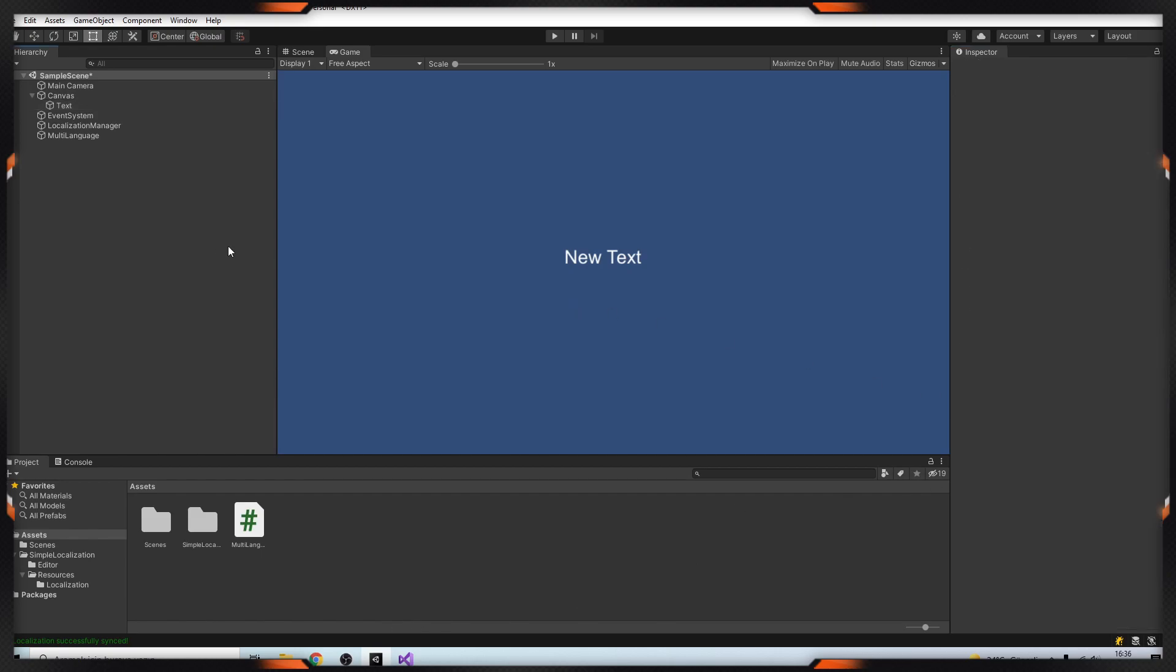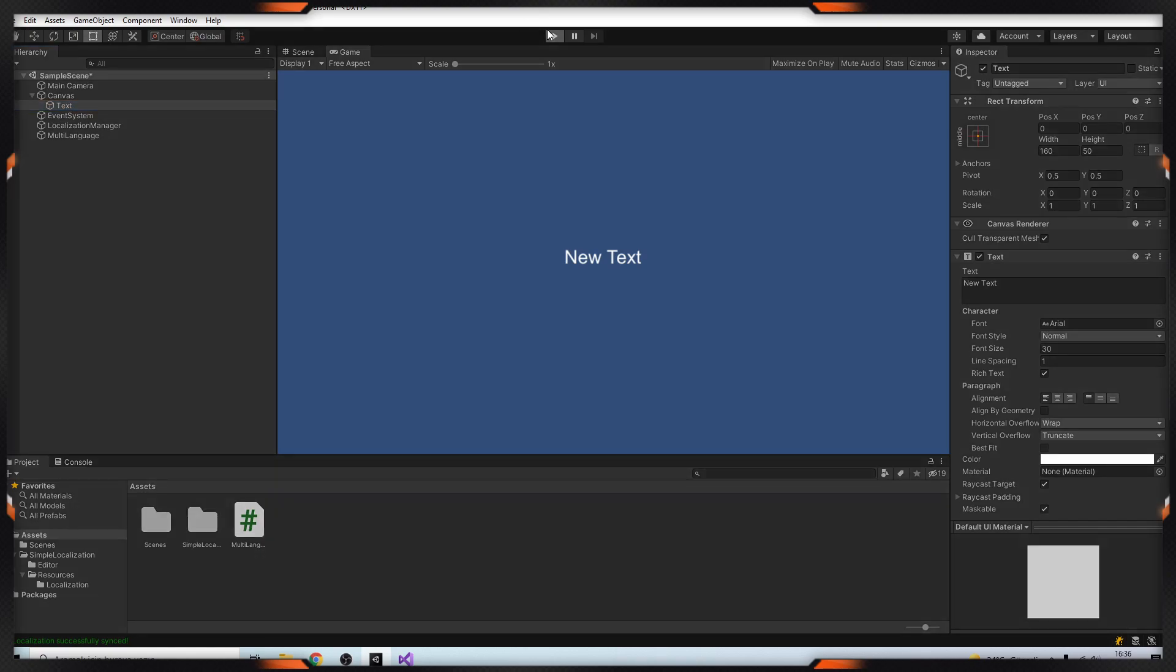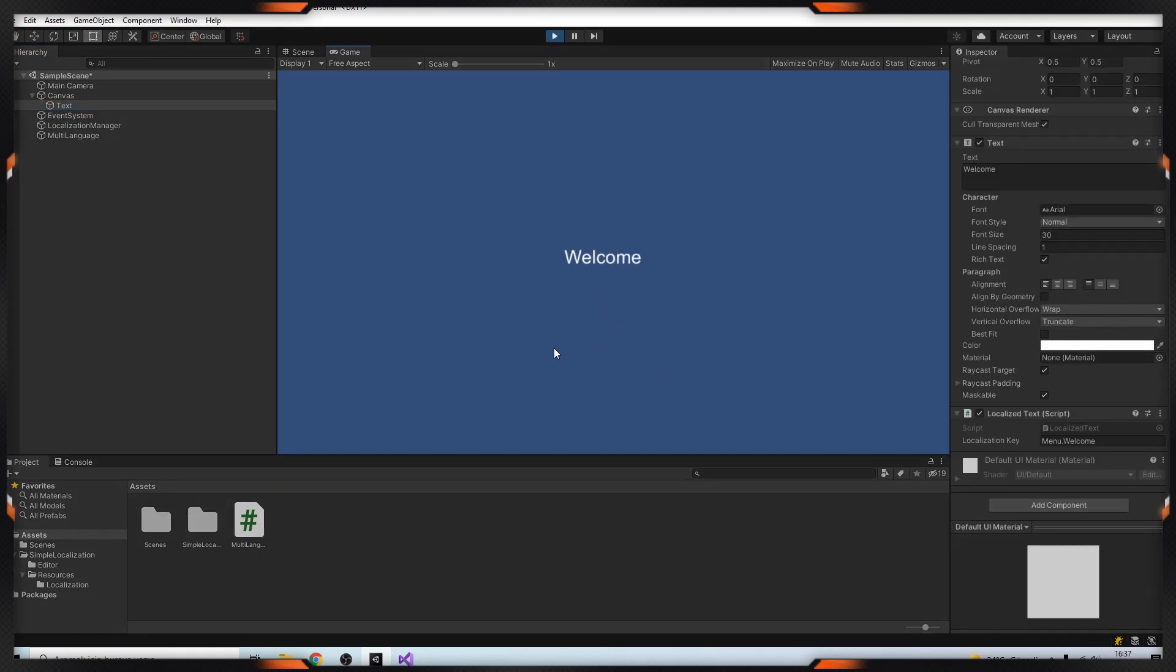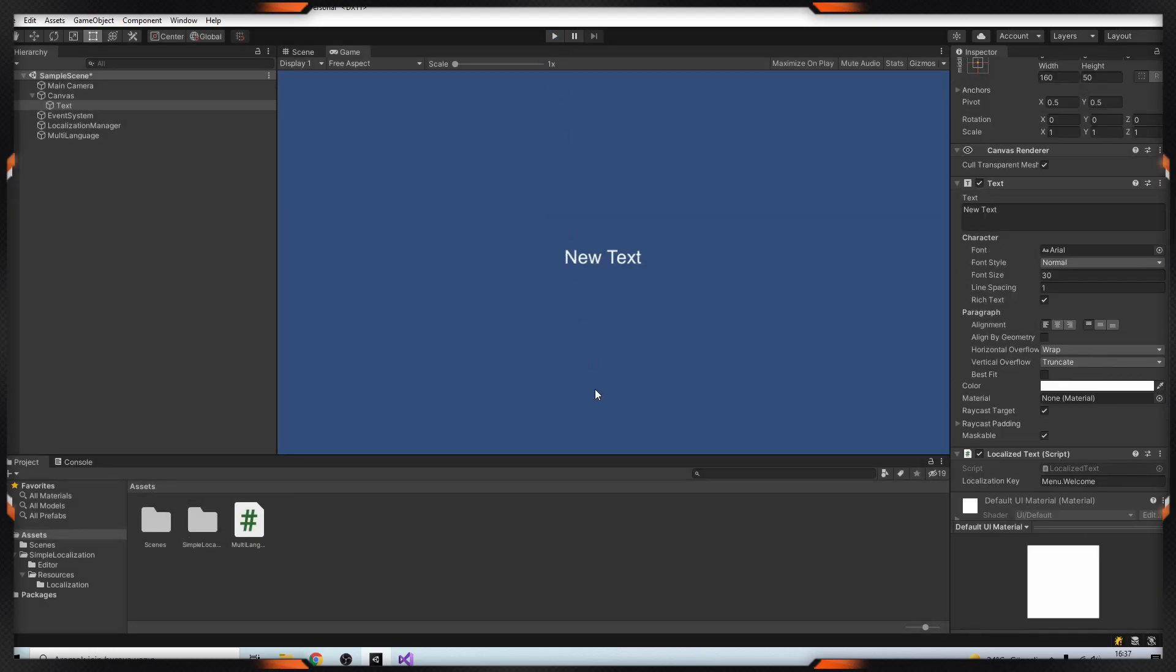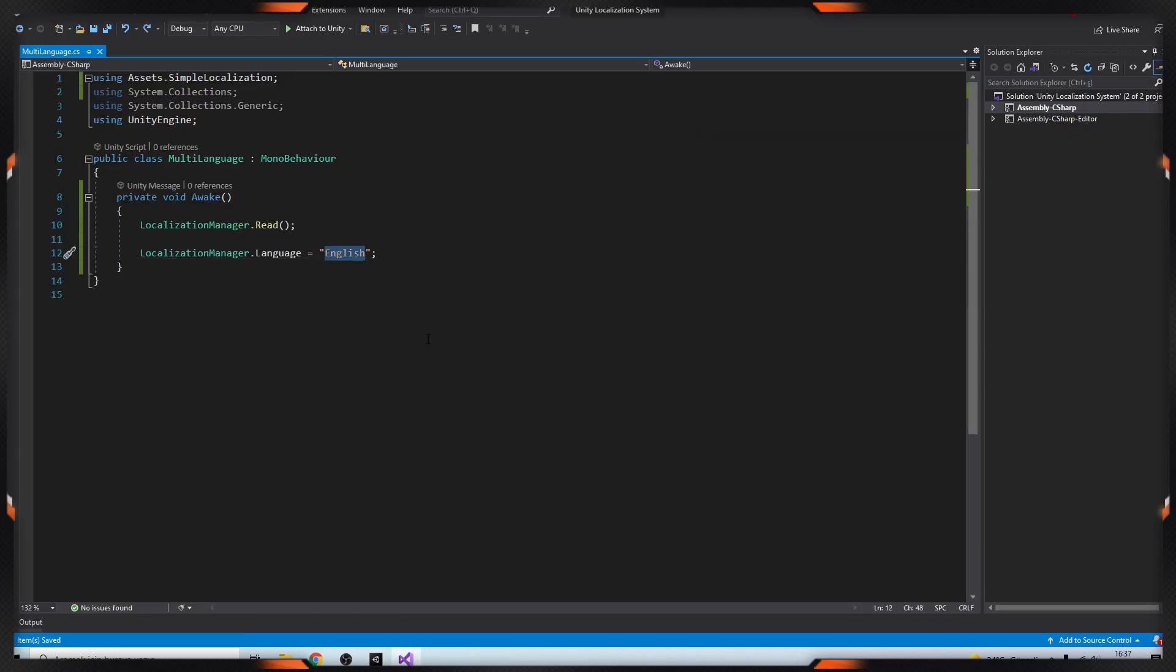After that we need to choose our text. Here I'm adding a component, Localize Text. Here I will give our key 'menu' that will come. So let's check it. You can see our English text here.